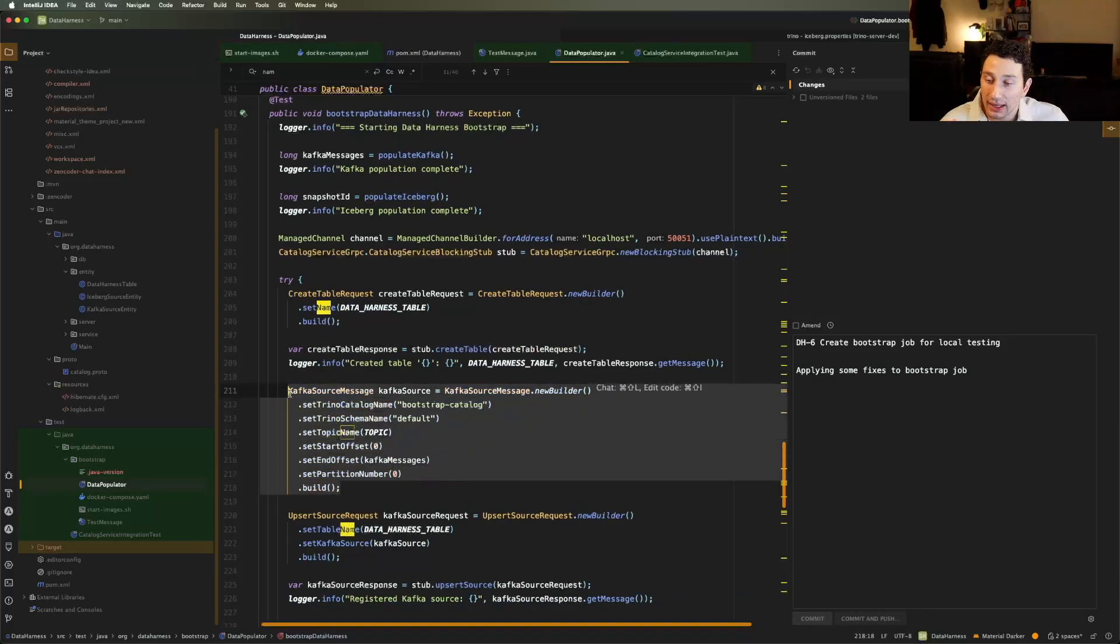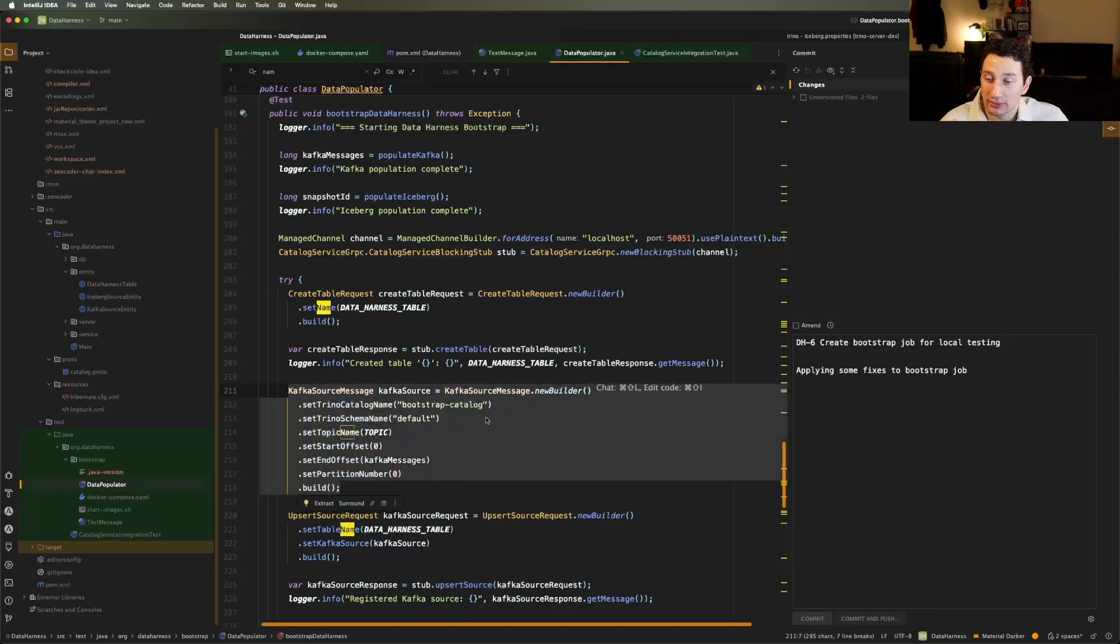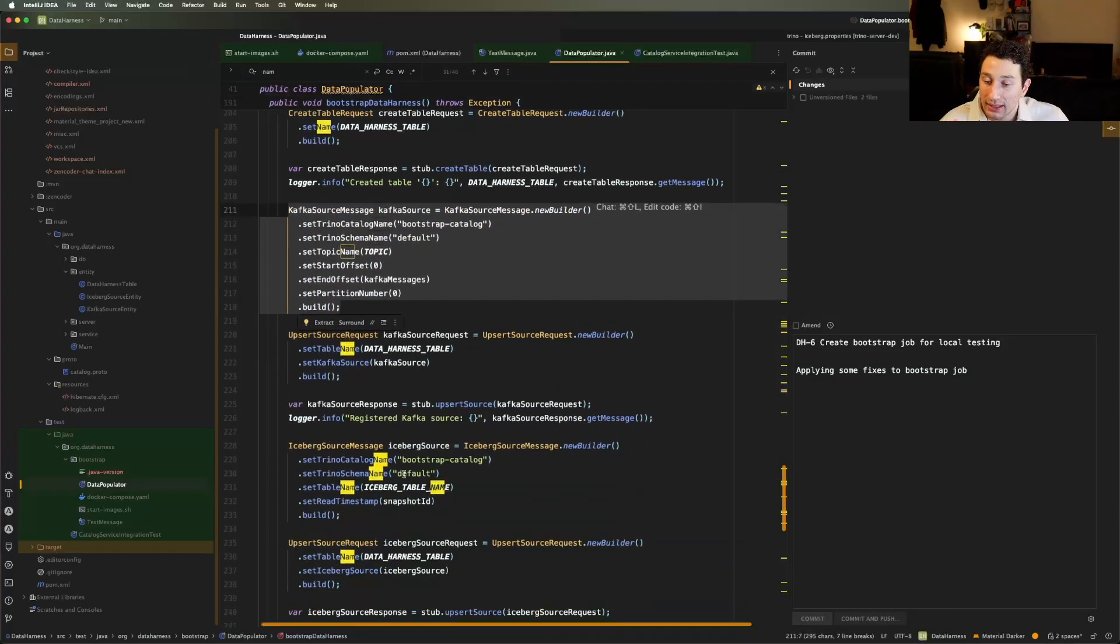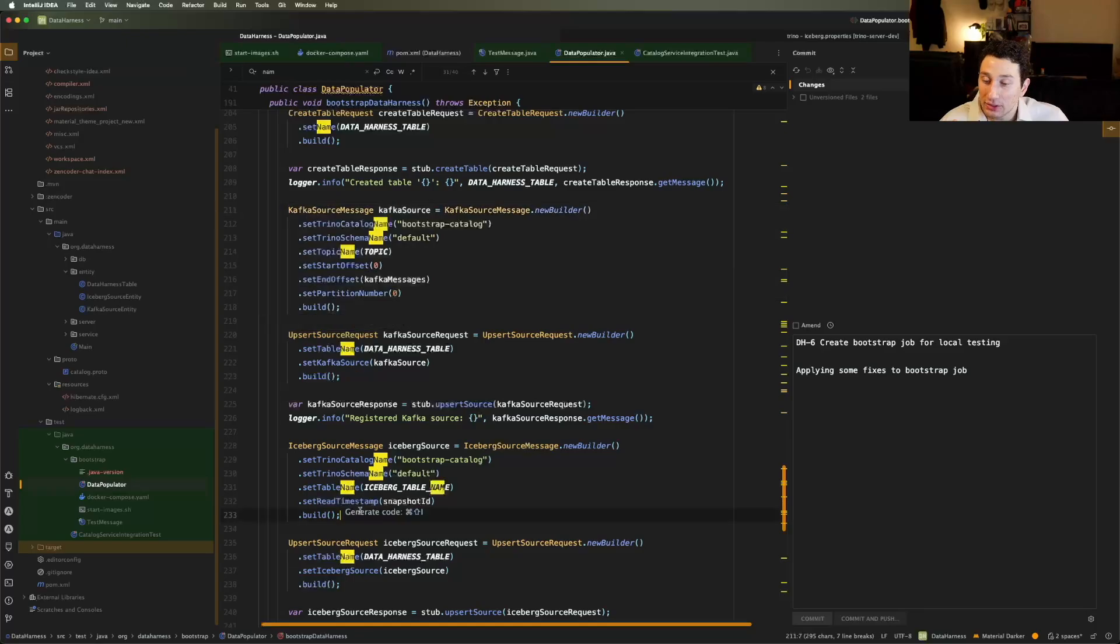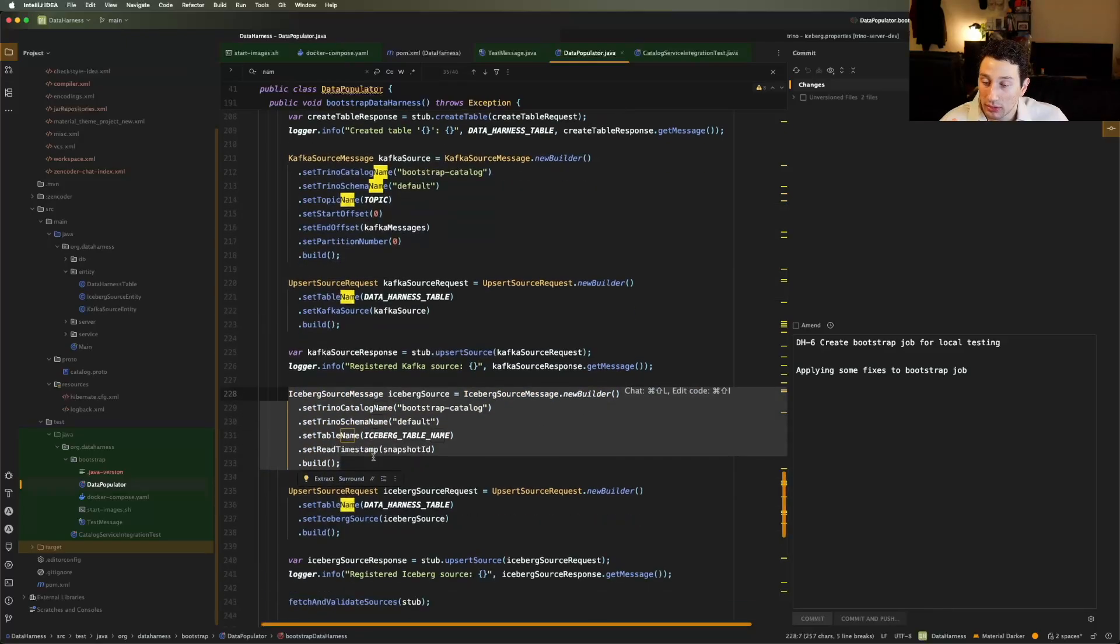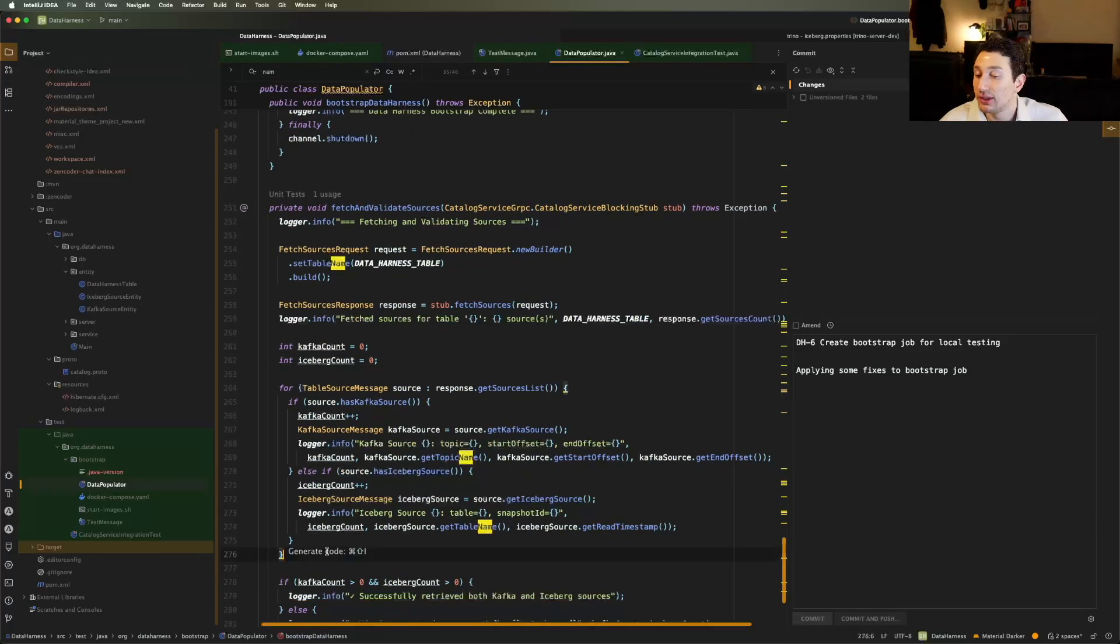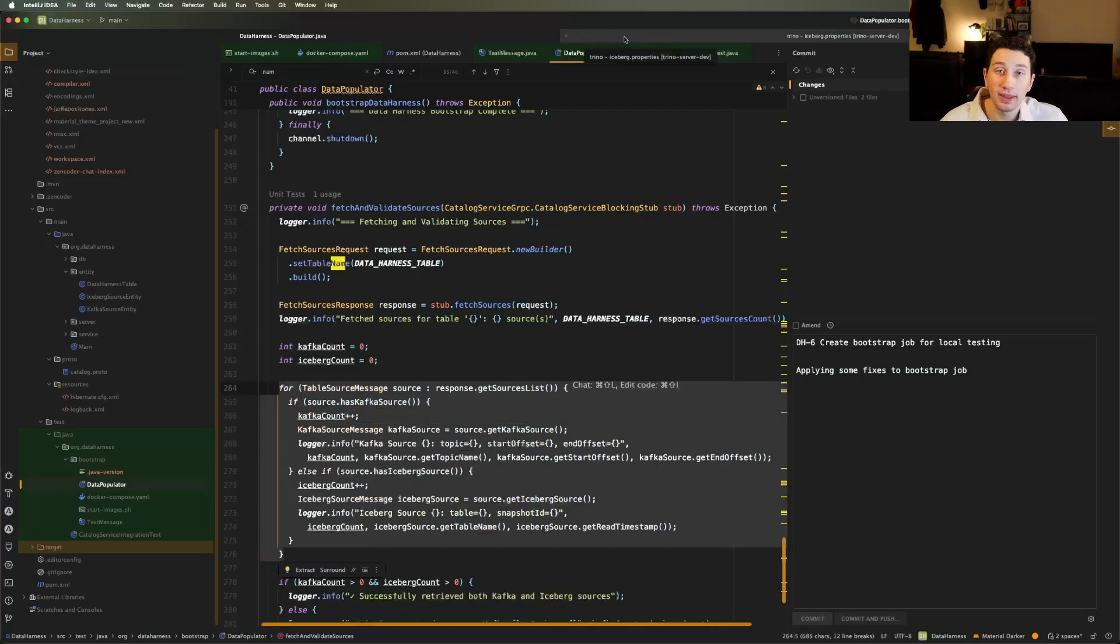And then over here, you can see I'm adding a Kafka source like so. I'm adding an iceberg source like so. And then I'm just confirming that I can read those back and that they work. And that does work for me. So that's a nice bootstrap script.